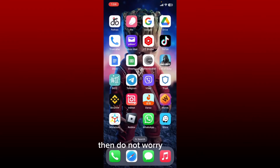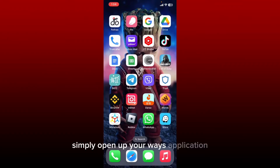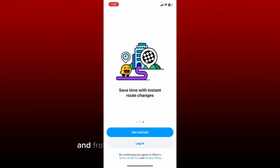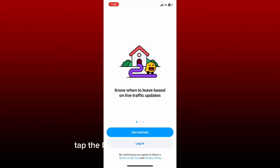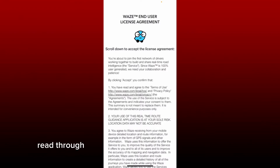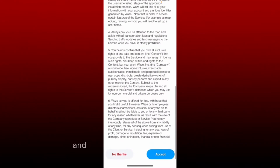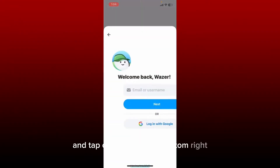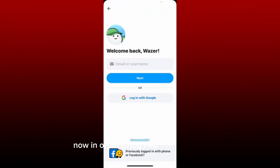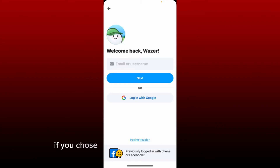I'm using my iPhone to log into the Waze application. If you are using Android, do not worry at all — the process is quite similar. Simply open up your Waze application from your app drawer. From the first interface of Waze, tap the Login button at the bottom. Read through the user license agreement and scroll all the way down and tap on Accept at the bottom right.